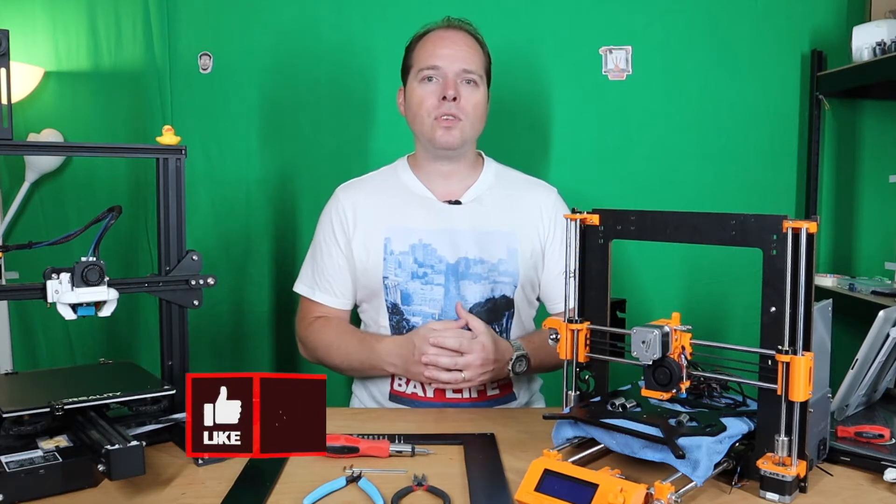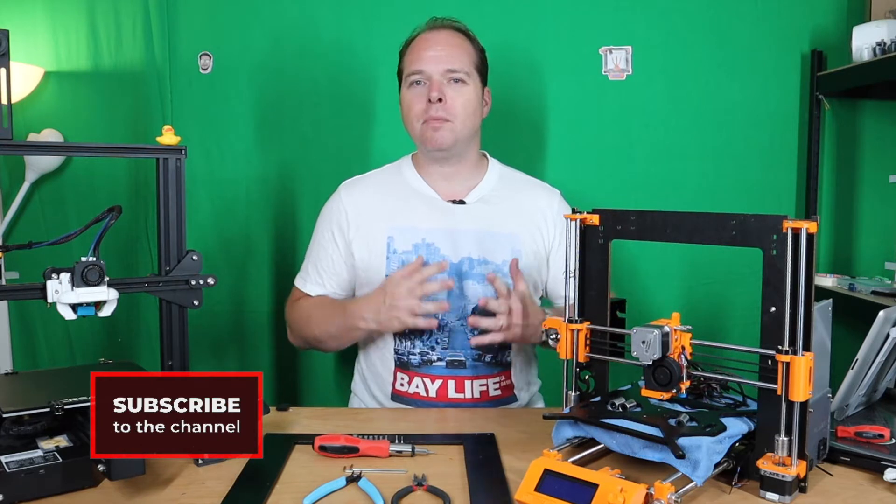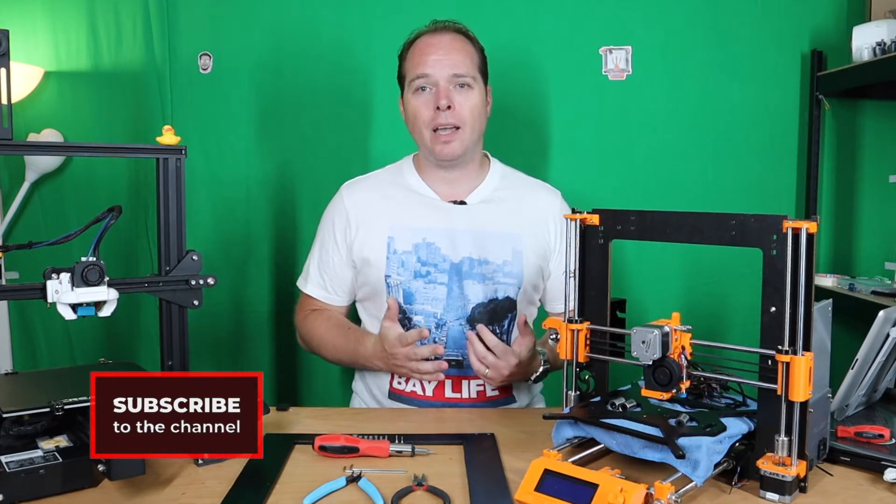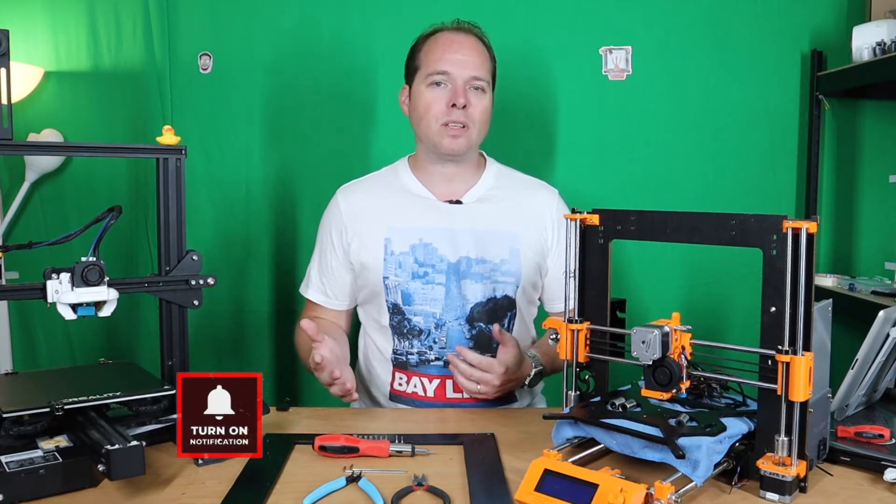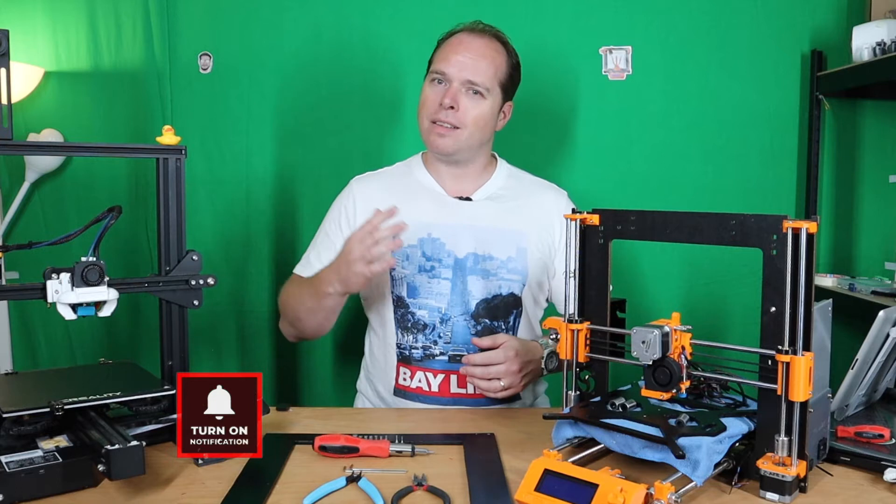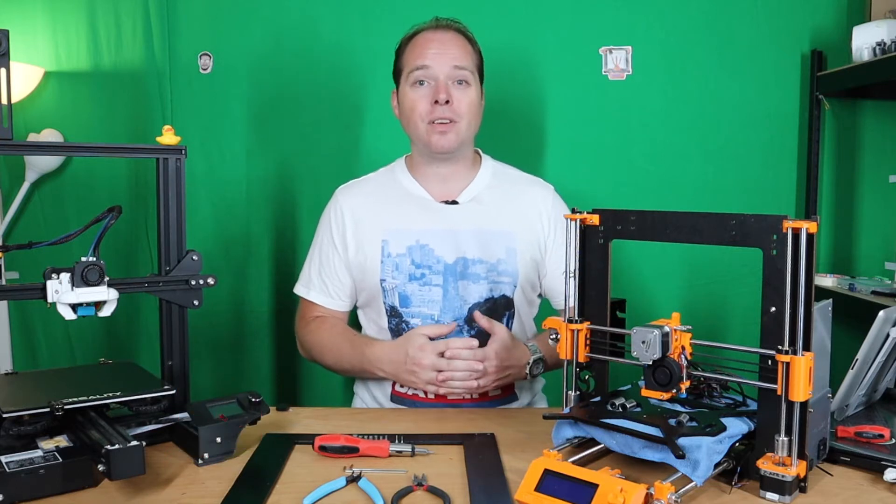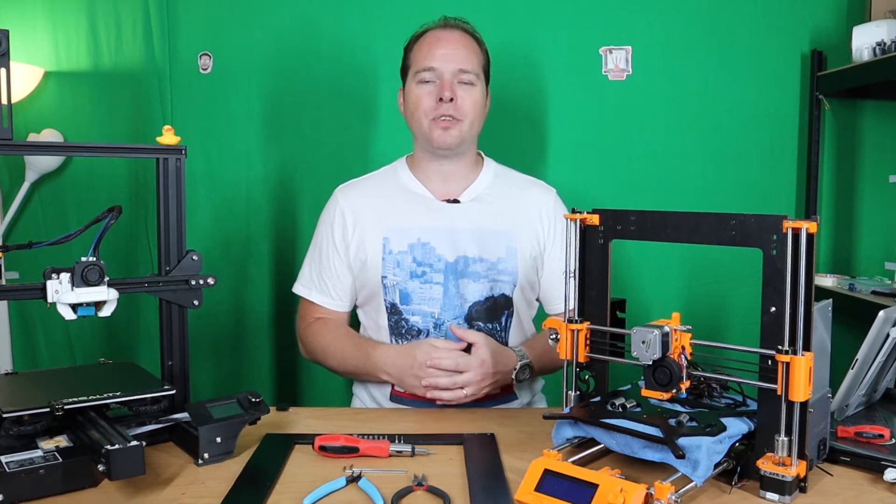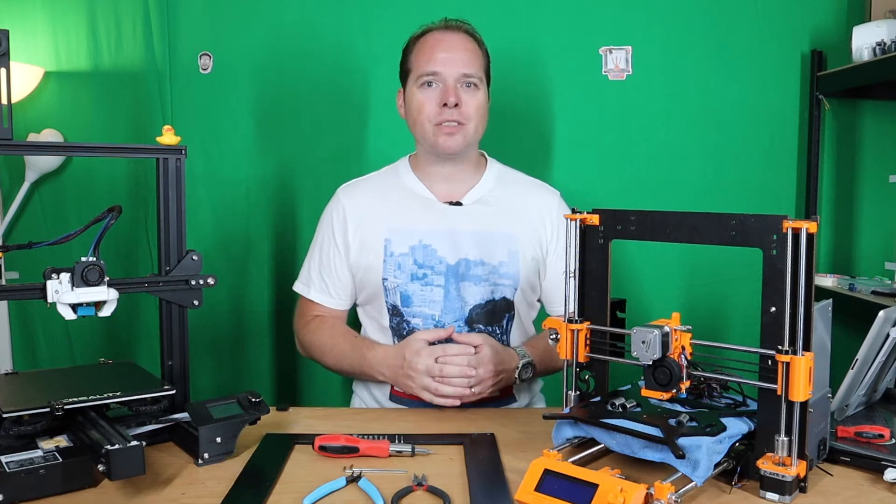If you're new to this channel and not subscribed yet, please consider subscribing and hit the notifications button to get updates about the latest videos I'm posting on YouTube. Thanks for being on this video.